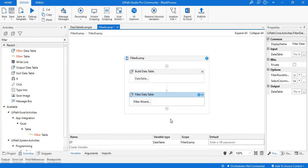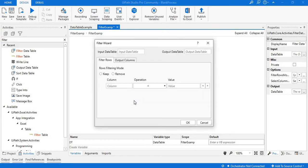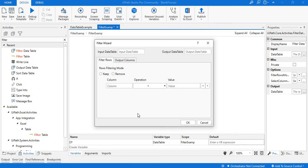If you observe this activity, we have a button called Filter Wizard. If you open this wizard, we can see the fields which are asking for the input data table, output data table, filter rows, and output columns. With the help of this Filter Wizard, we can filter the data in two ways — either by using rows or by using columns.